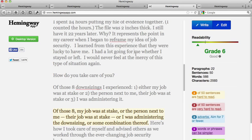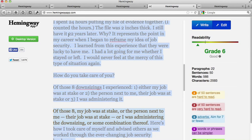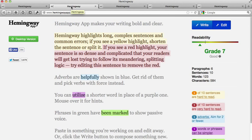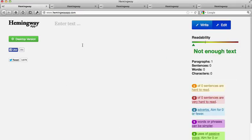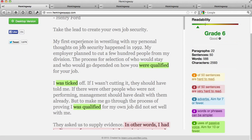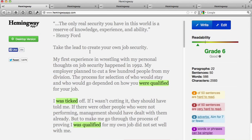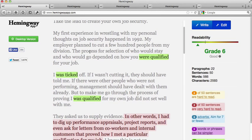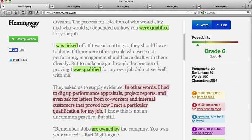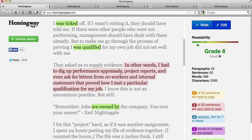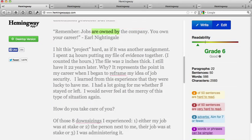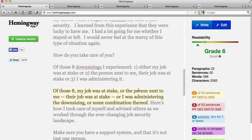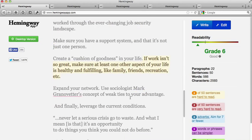What I've got here is a post I have already posted on the Lead Change Group site. I wish I had Hemingway first, but this is a great example because it shows you everything I could have improved about this post. It's telling me here where I have used the passive voice, and it's telling me I've got a sentence that's really hard to read and one that's sort of hard to read.